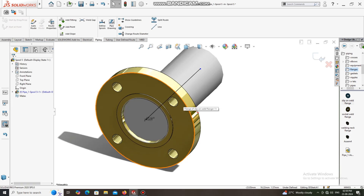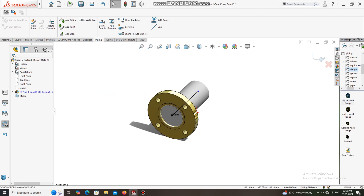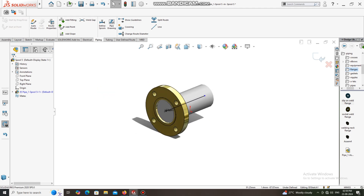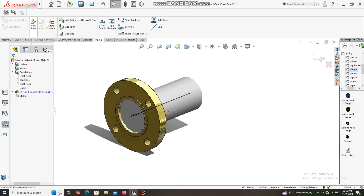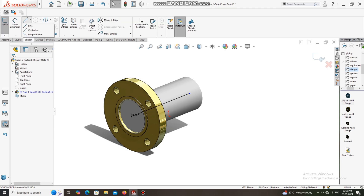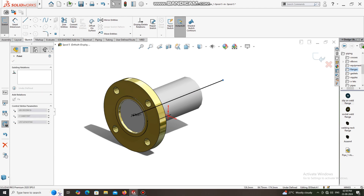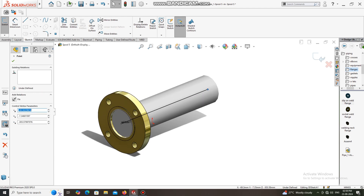Select this spool and now we have to enlarge the length of this pipe. We do not create a line manually — we just select this point and drag like this, and it will automatically extend.